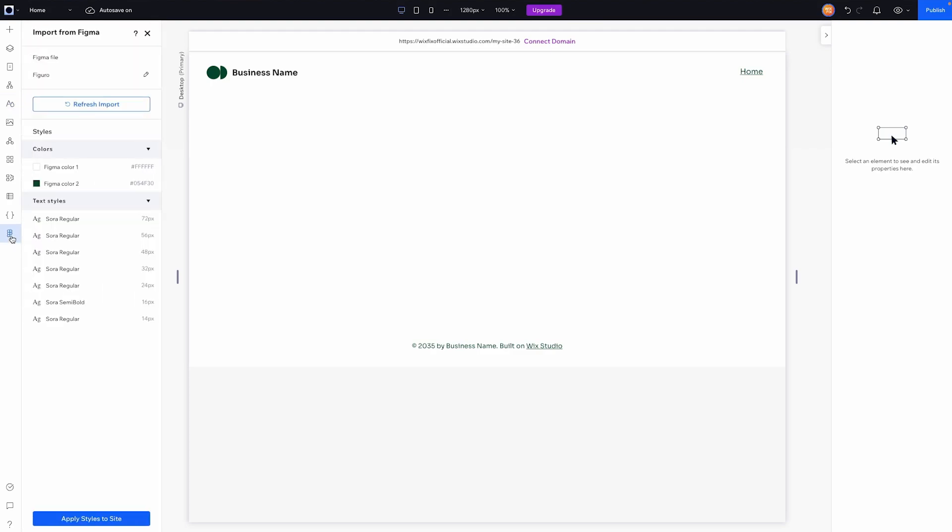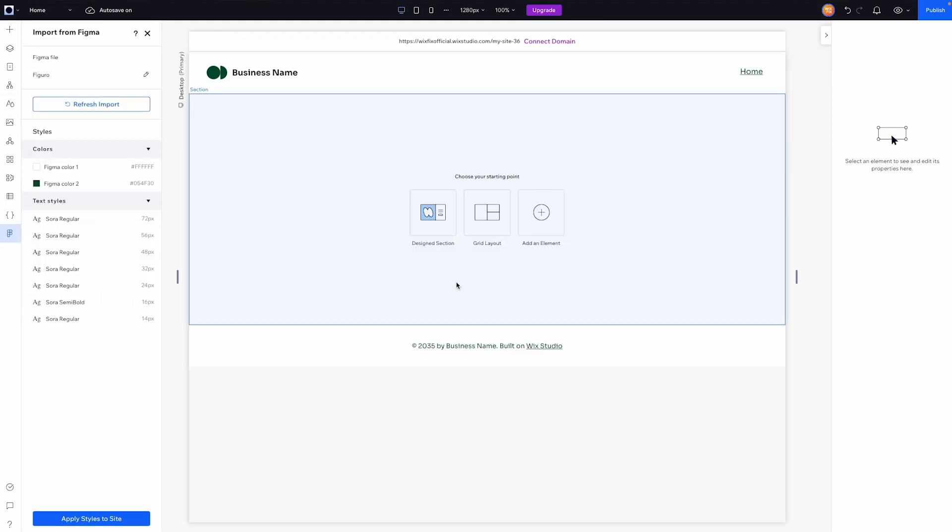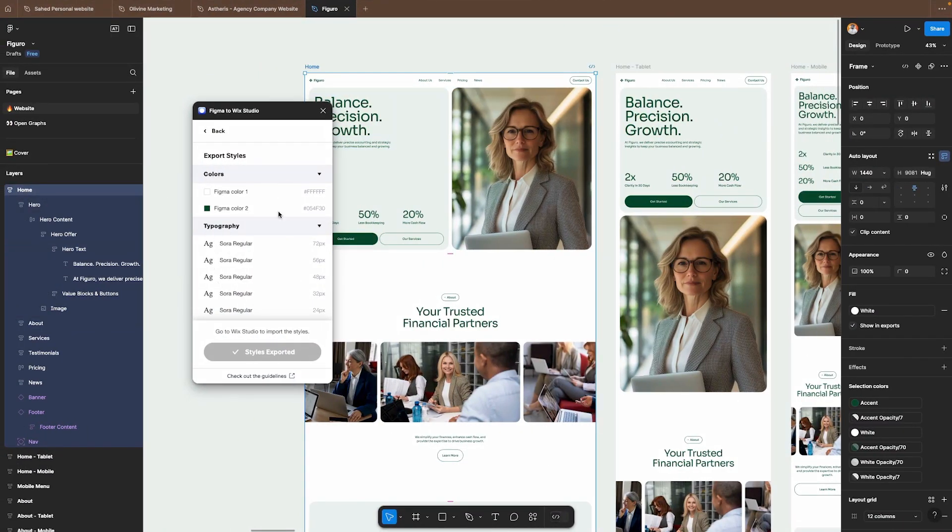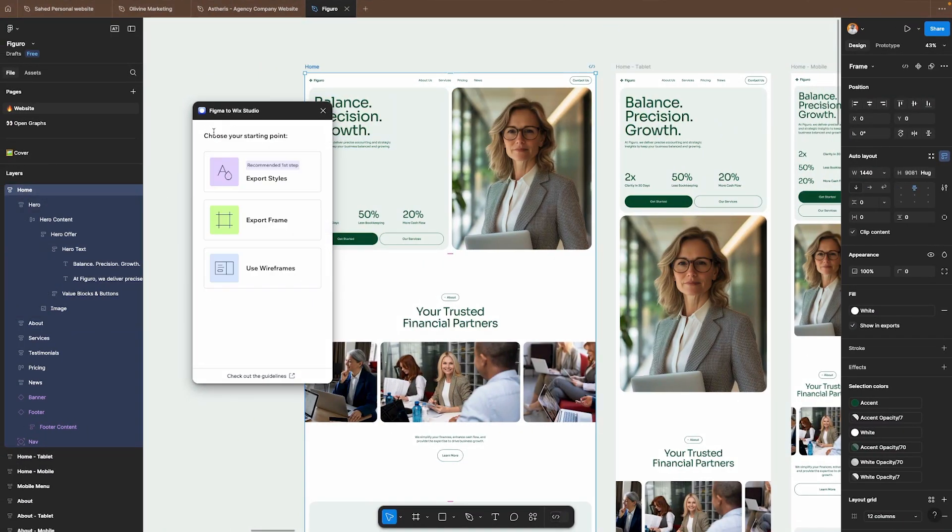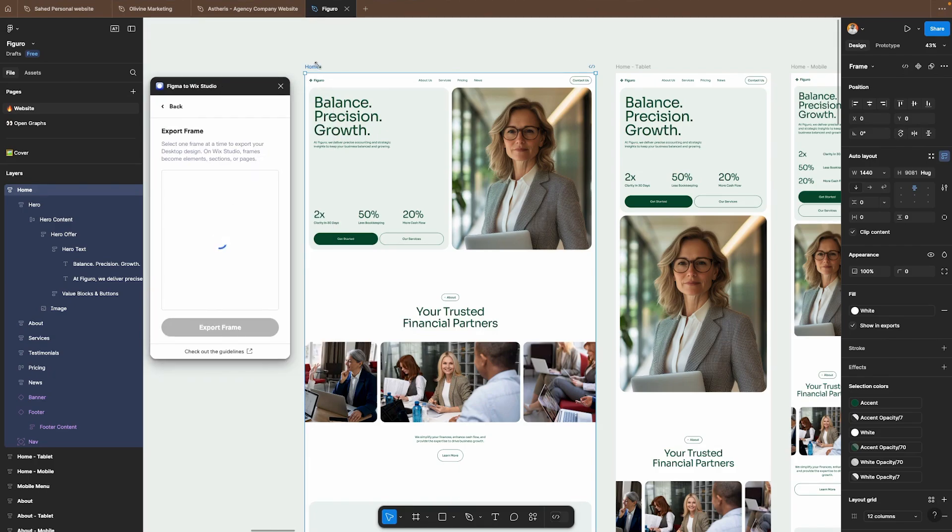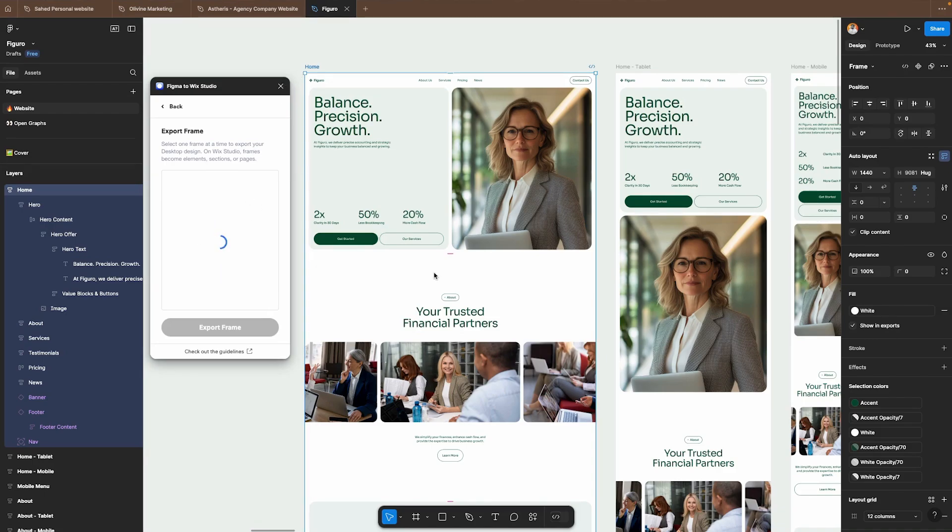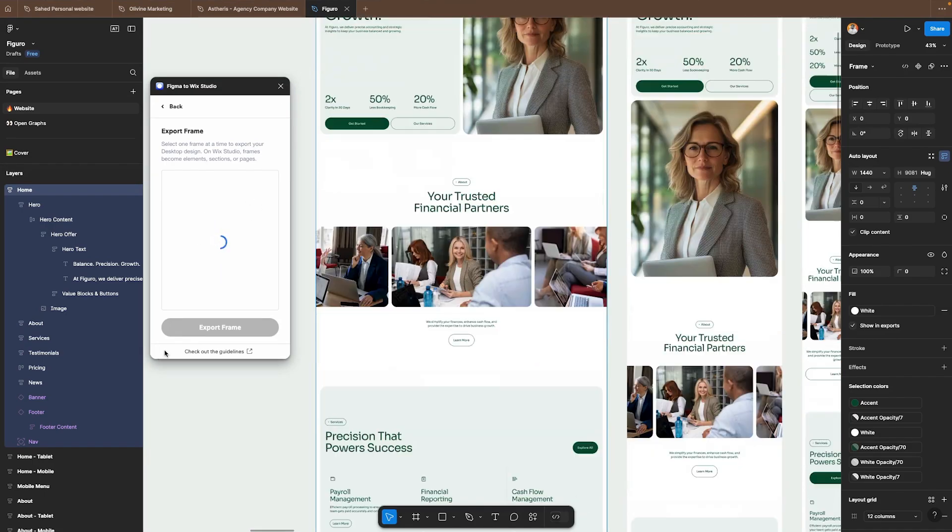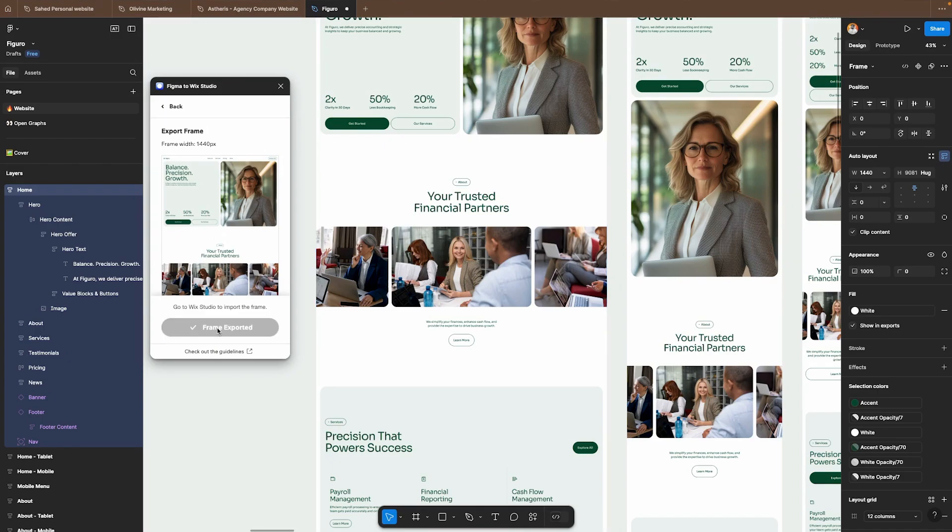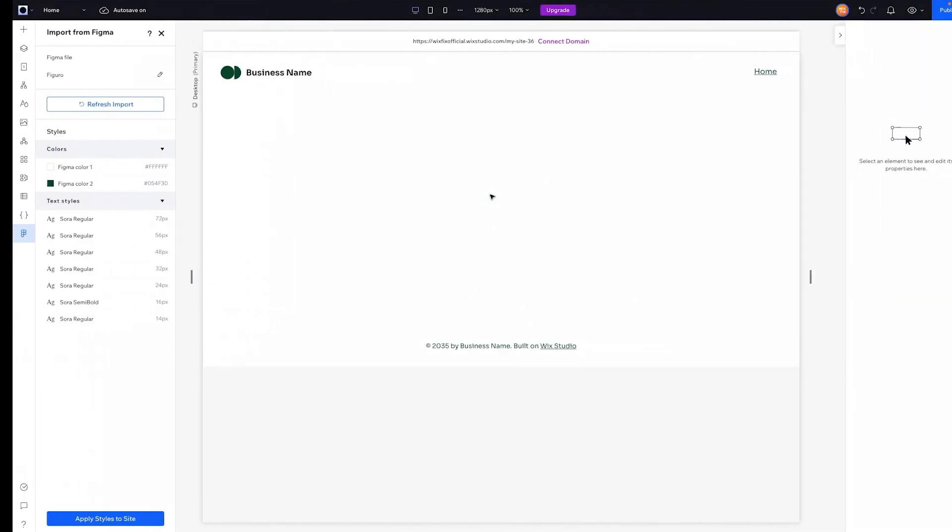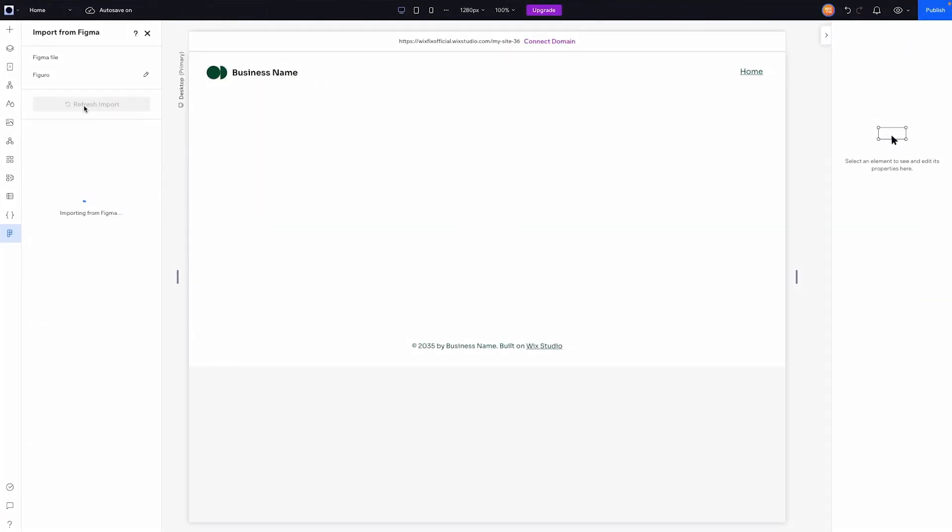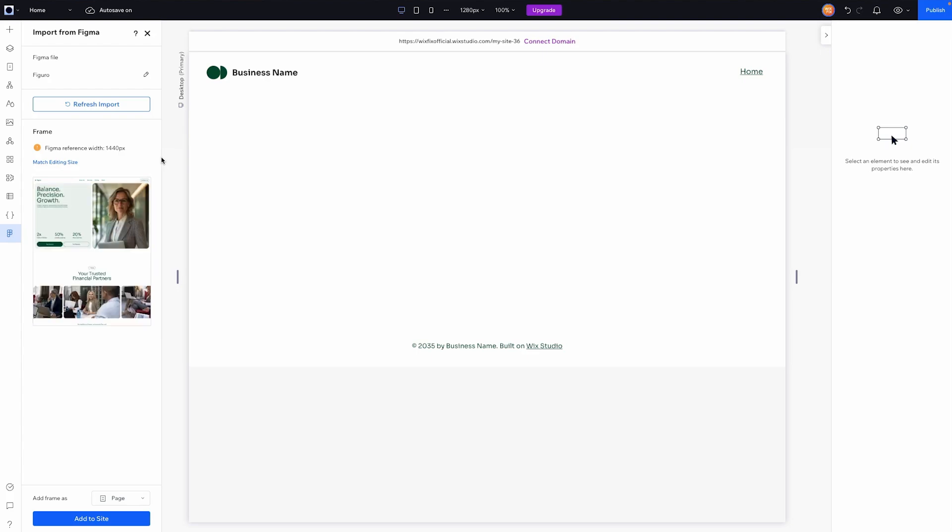Now we are done with that. Let's go ahead and switch back over to the Figma to Wix Studio plugin here and we'll go back over to Wix Studio. Now that we have imported our styles let's go ahead and press back and now let's export a frame. So if we select this frame right here like the home page, after it loads it's going to evaluate our selection and then say do you want to export this frame. Yes I do. So we're going to press export frame and if we head back over to Wix Studio and refresh our import, our home page is going to be right here.